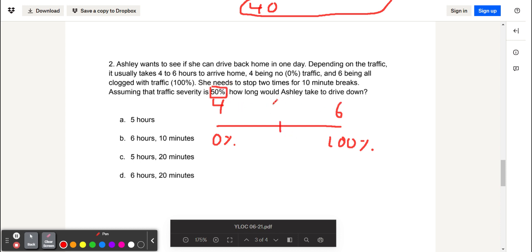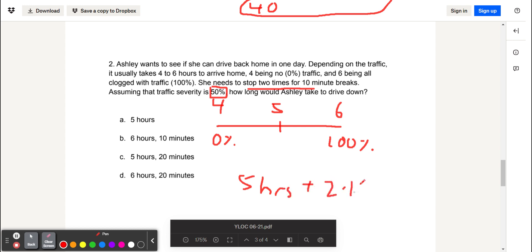Right in the middle of four and six is five. So it will take five hours to arrive home. However, she also stops two times for 10-minute breaks. So we'll add five hours plus two times 10 minutes, which is 20 minutes. So our final answer is C, five hours and 20 minutes.